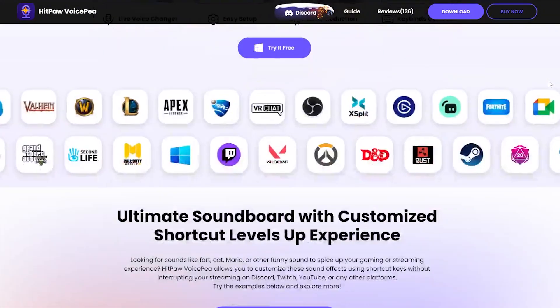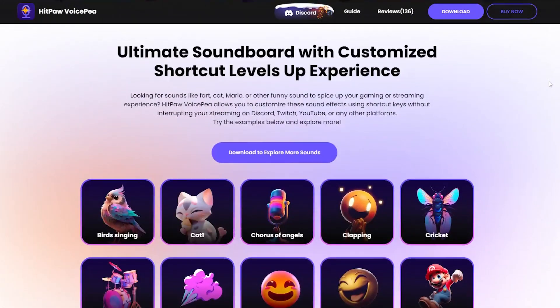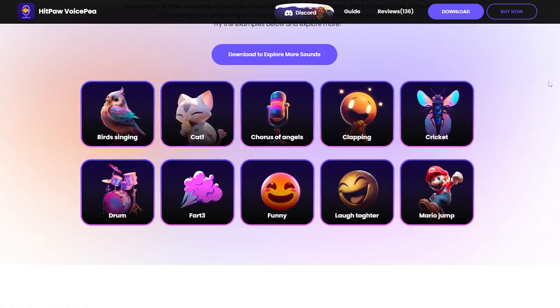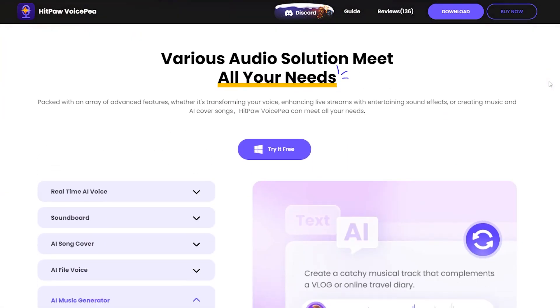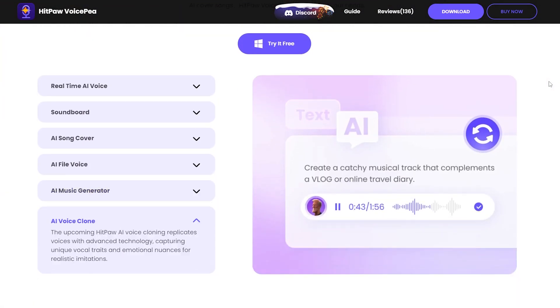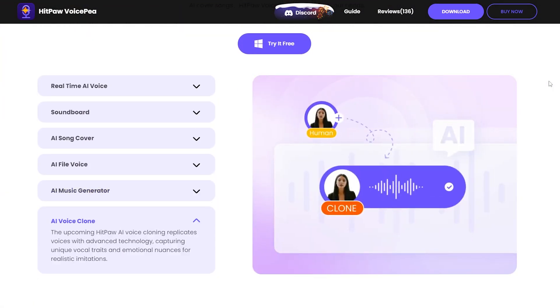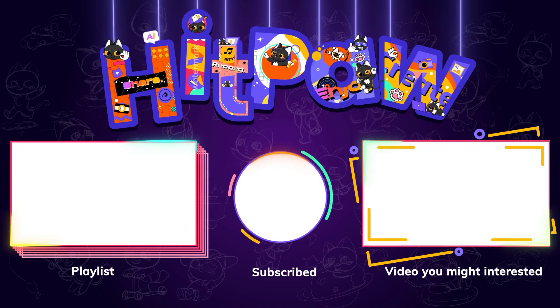That wraps up the introduction to the best two voice changers. You can choose the one that best fits your needs and start having fun with your new voice. If you found it helpful, please like and subscribe to our channel and thanks for watching.